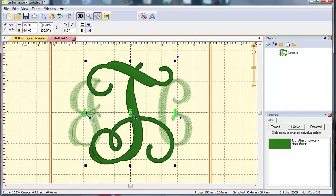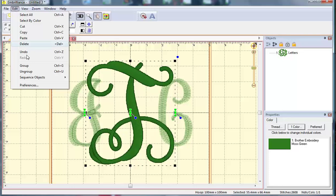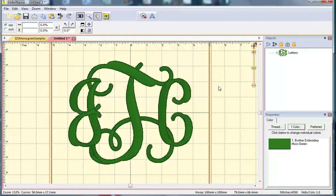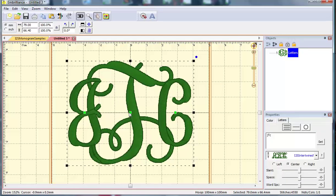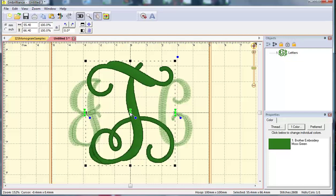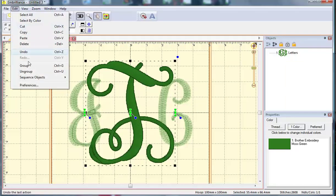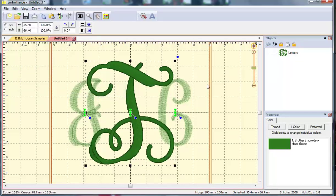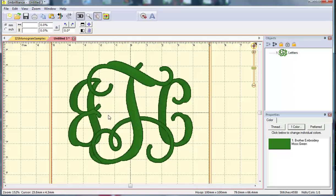You can do that by selecting the T and going to edit sequence objects. If I select move first, it will have my embroidery machine stitch the T first and then put the J and the C on top. If however you like your center letter to be stitched last, you can instead sequence the objects to move this last. So my machine will stitch the J and the C first and then put the T on top of that. I can now save and go to my machine.